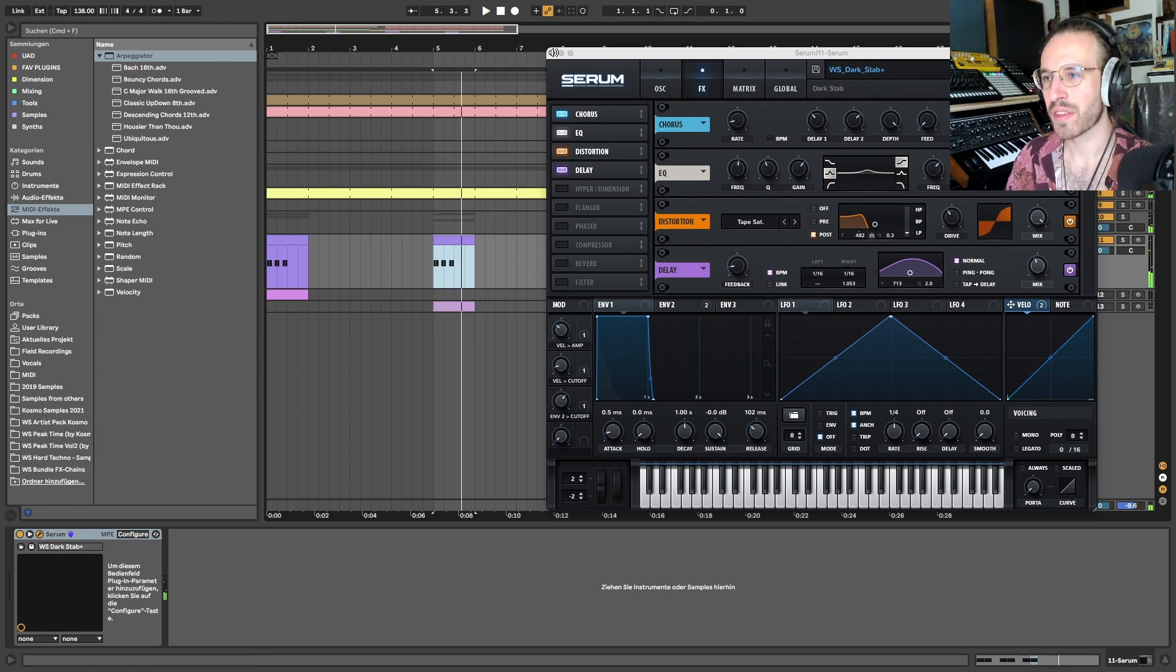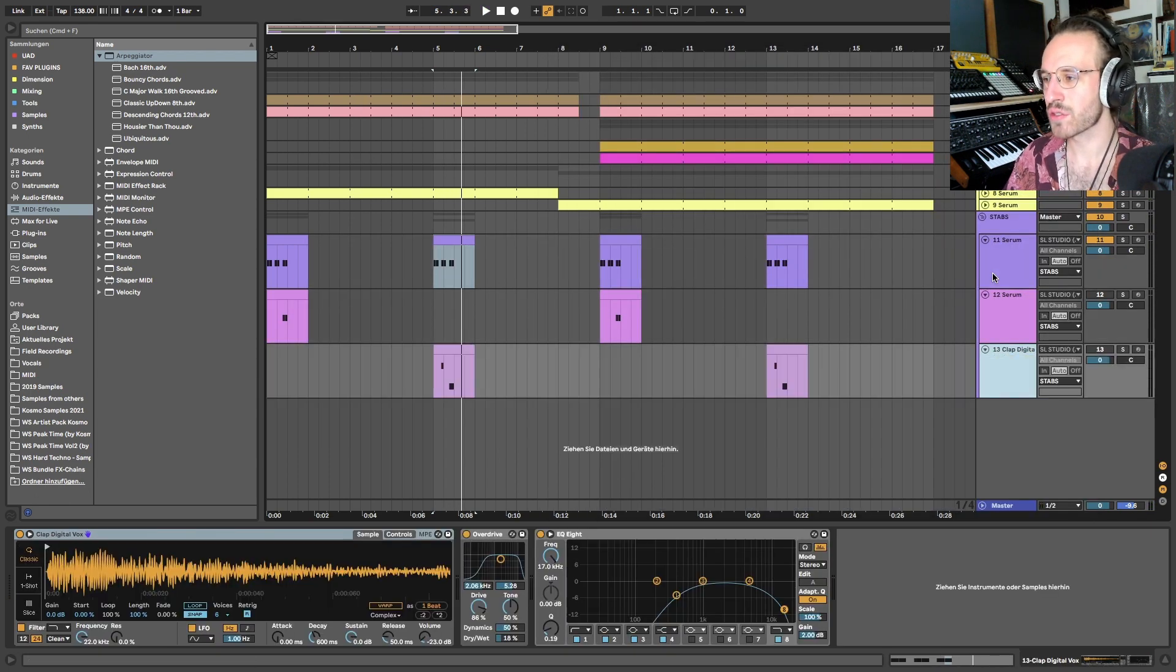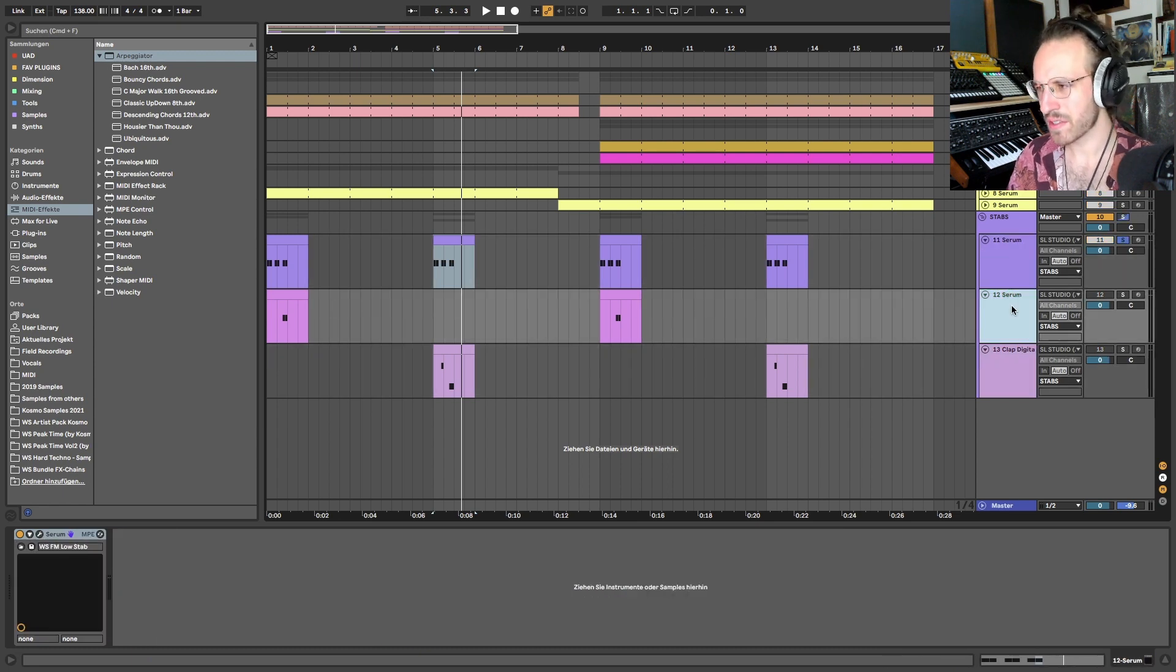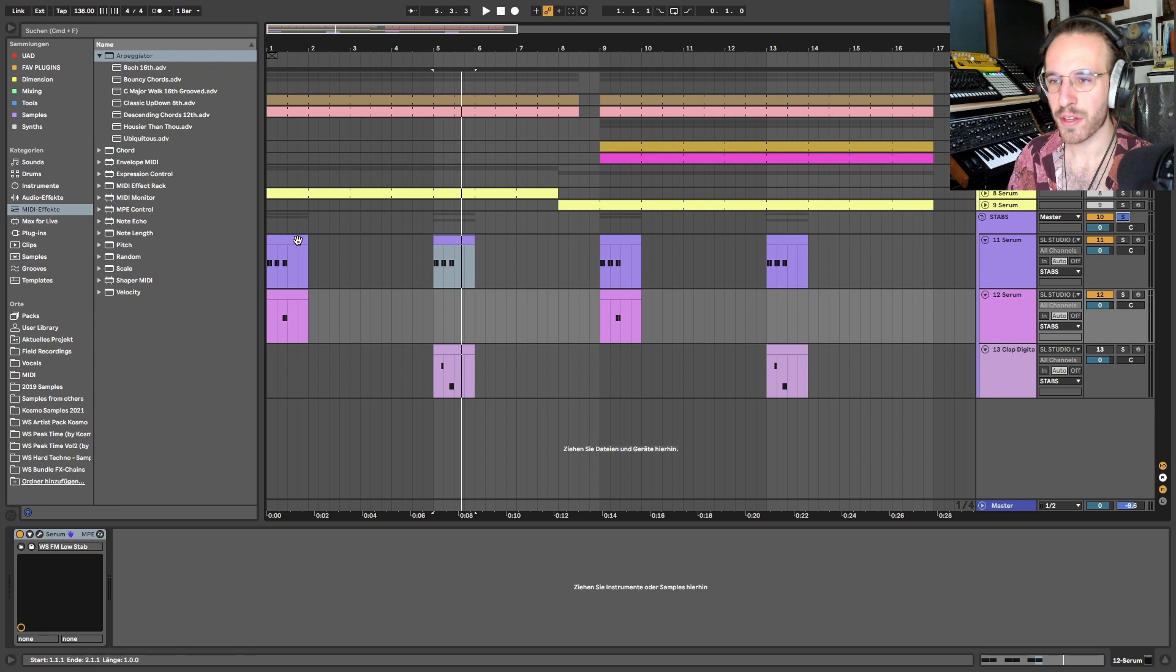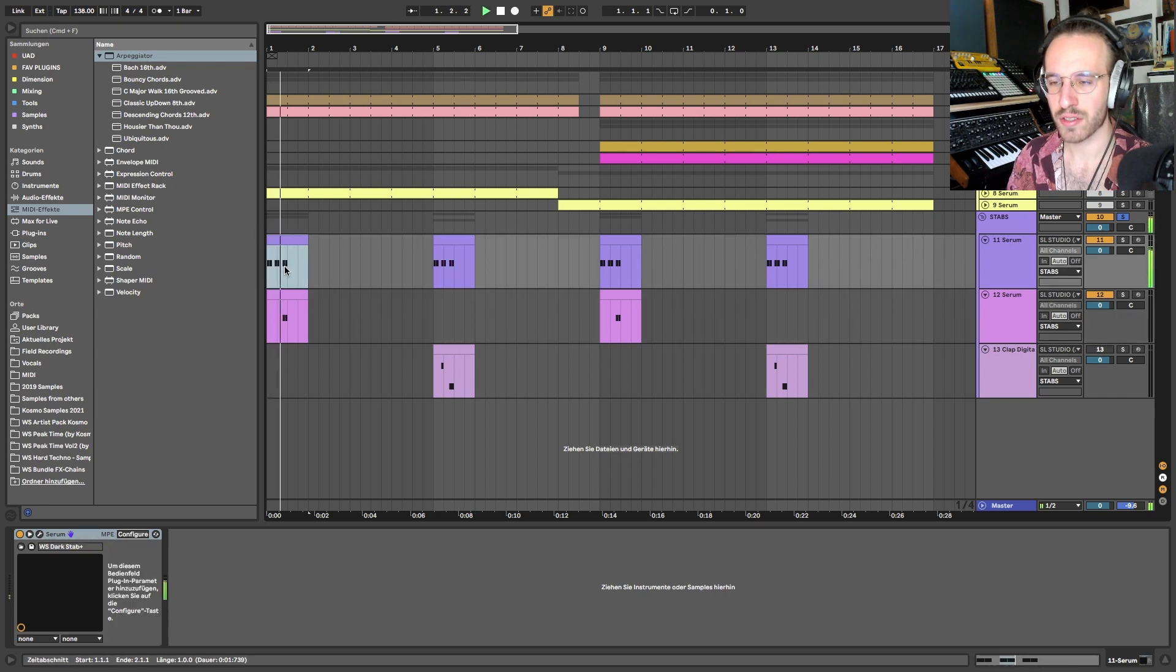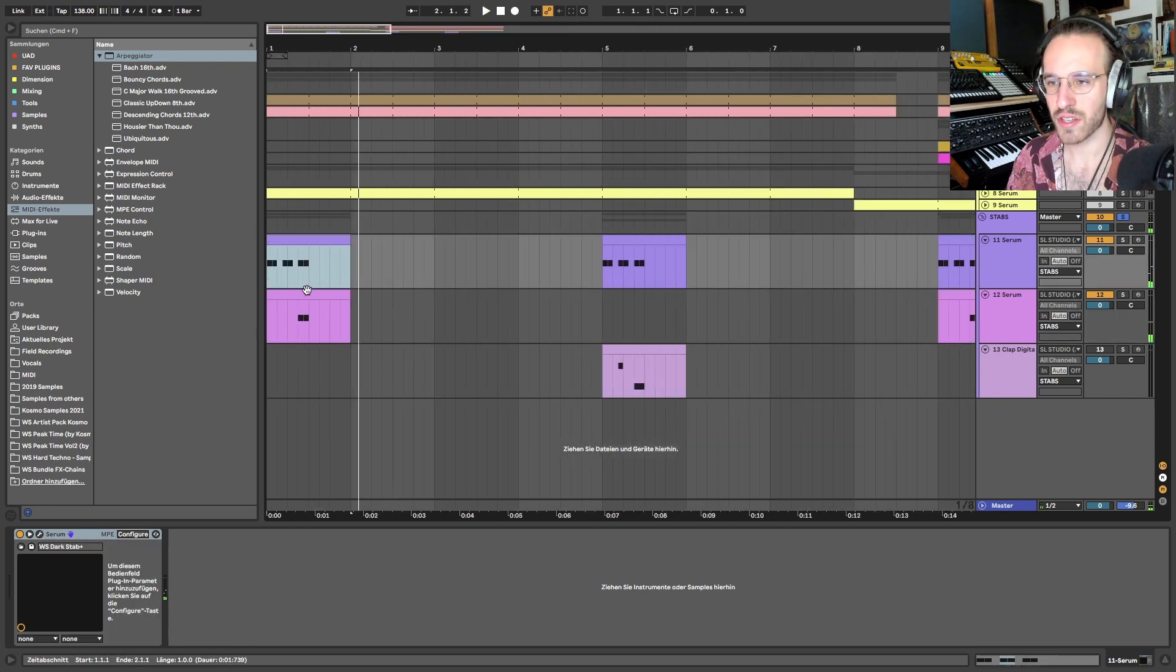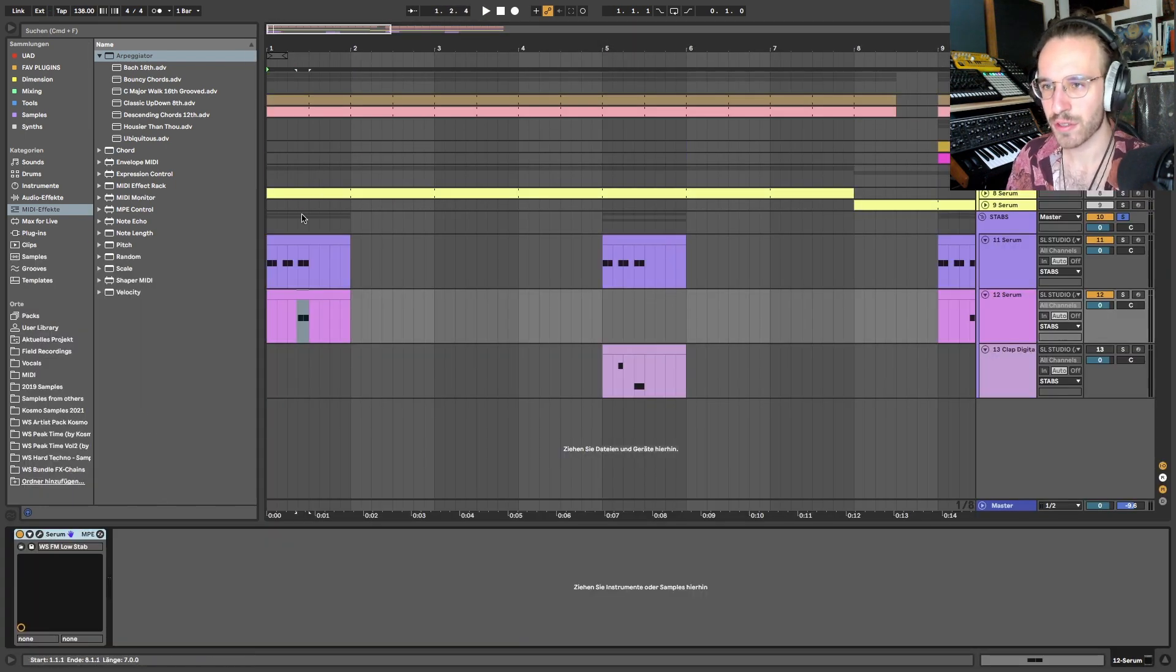But now what she did in her track is she added two more sounds to this, and this is super interesting because they just complemented so well without doing much. So it's just the last two notes of this pattern with an FM sound.